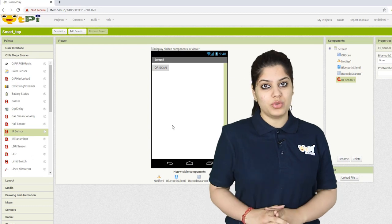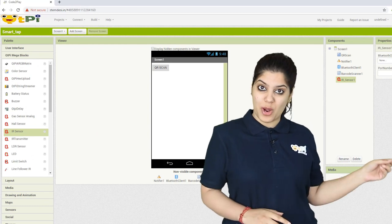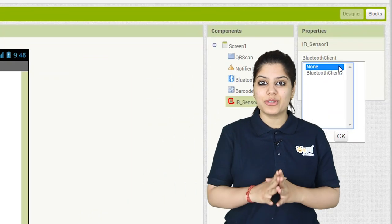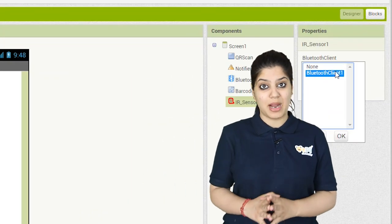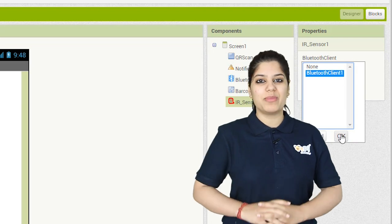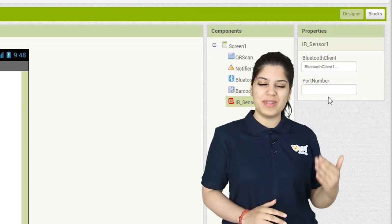The next thing you have to do is go to the properties and assign the Bluetooth client to your component by choosing the name of the Bluetooth client from the list.